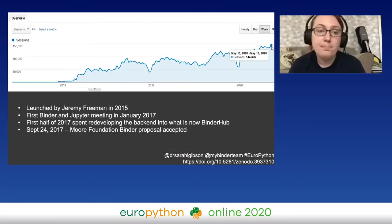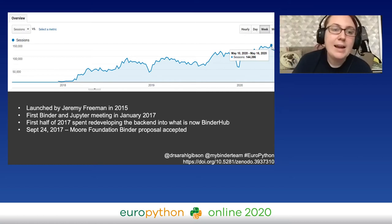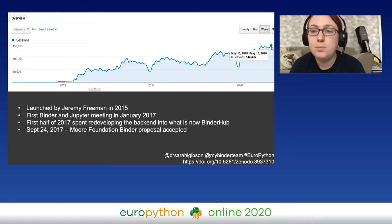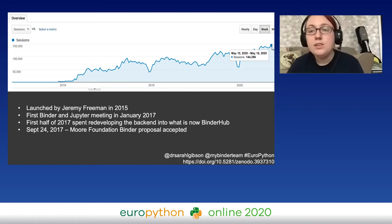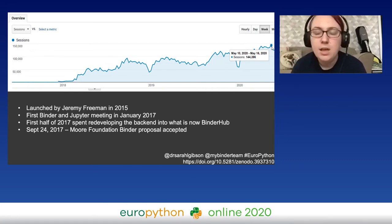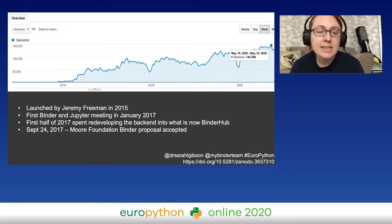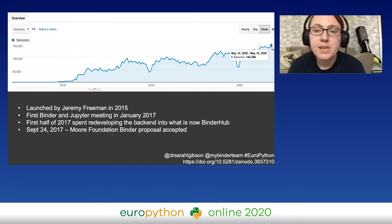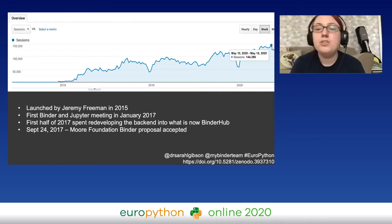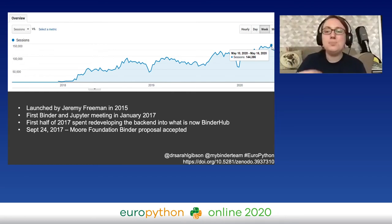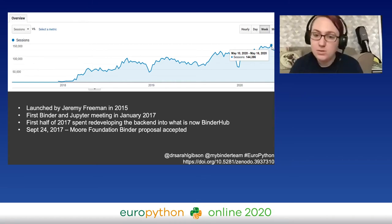Project Binder was originally launched by Jeremy Freeman in 2015. At the beginning of 2017, Project Jupyter started having meetings with Binder as they began taking over stewardship and bringing Binder into the Jupyter ecosphere. The first half of 2017 was spent redeveloping the back end into what is now called BinderHub — all the technology that powers the service. In September of that year, Binder was awarded a Moore Foundation grant to run its operations. From these humble beginnings, we've grown to hosting over 140,000 user sessions per week.